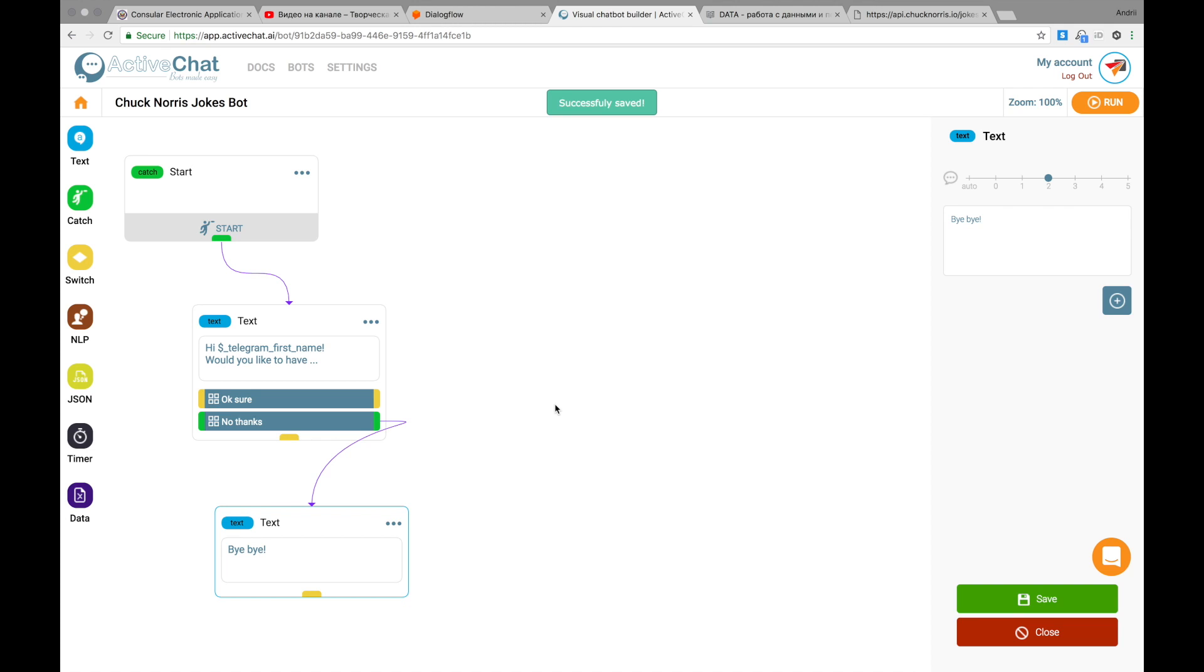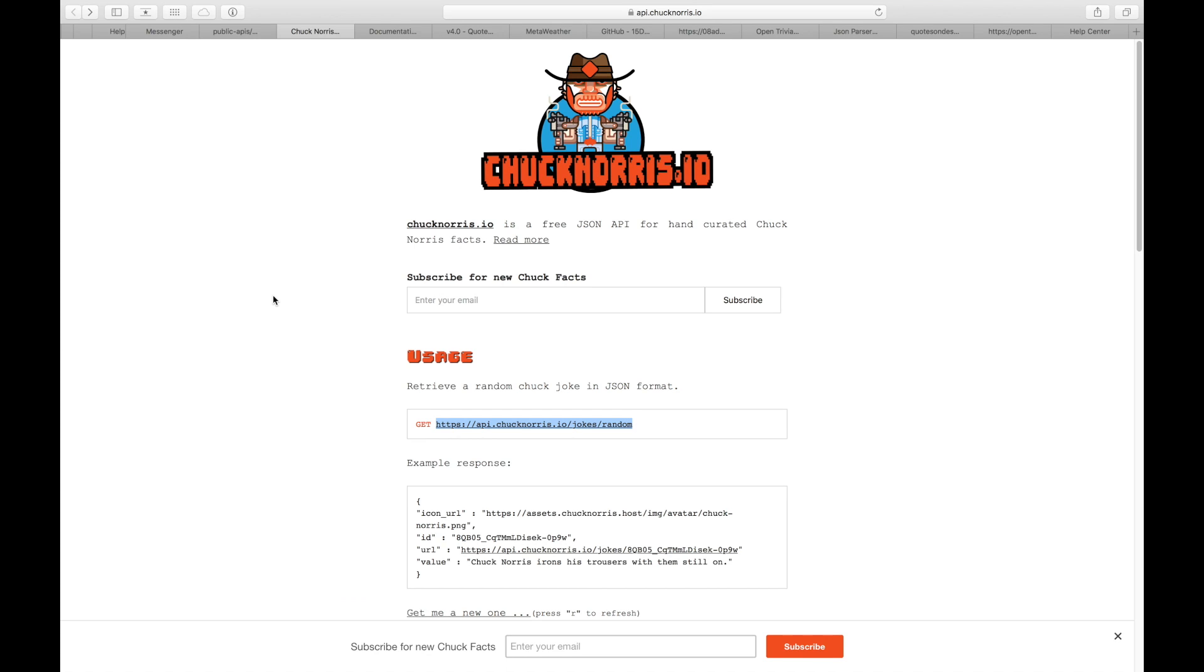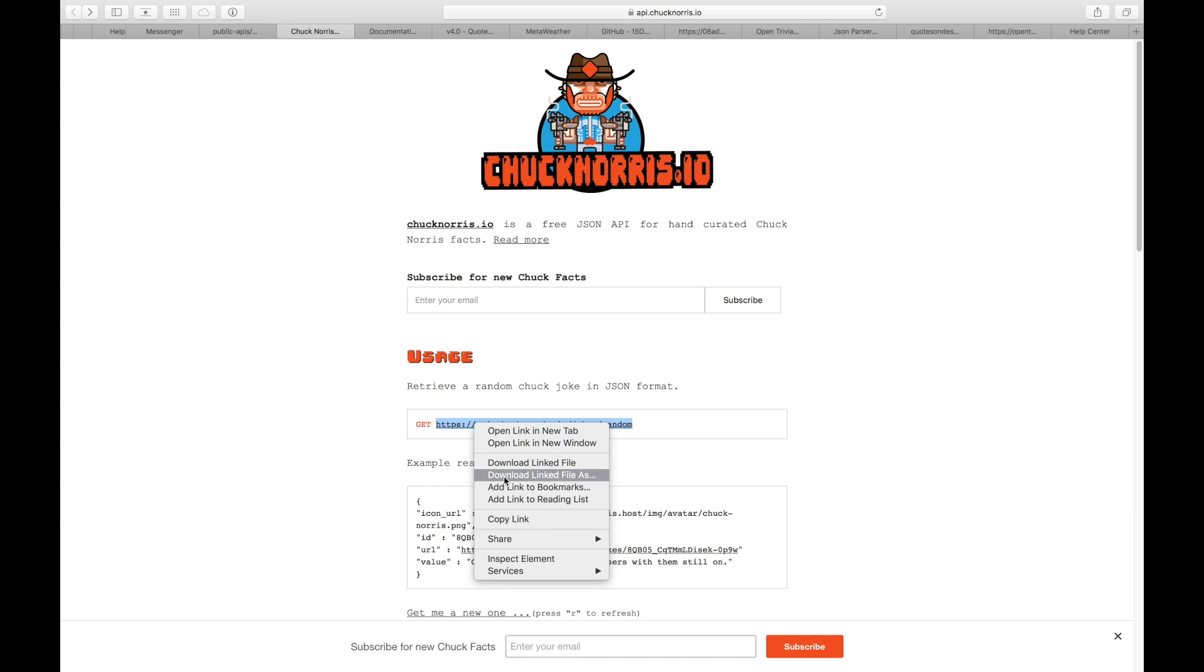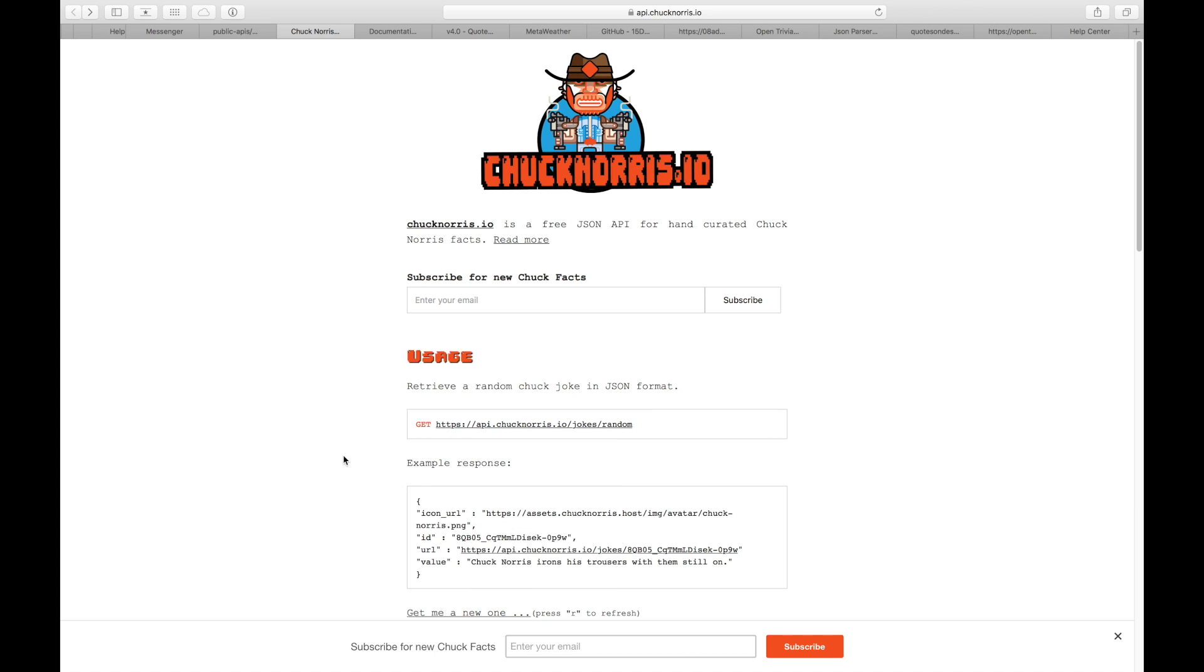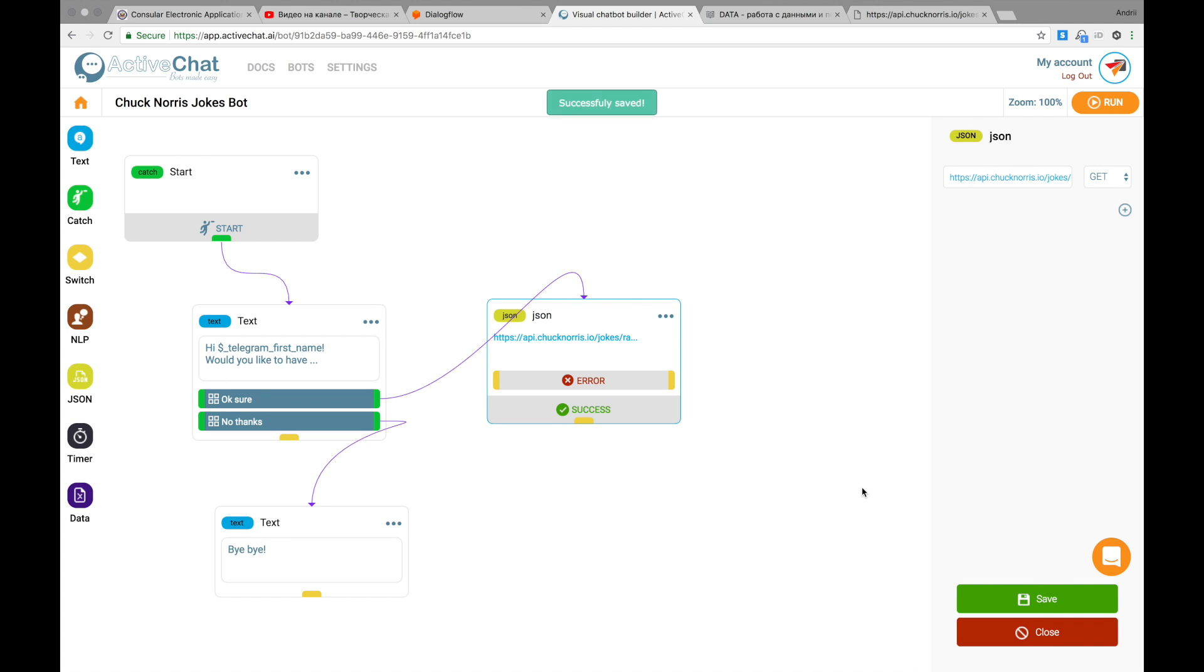And now I will pull data from external API. I'm using JSON block for this. I'm connecting this block to okay sure button. And here I will paste the API request address to pull random jokes about Chuck Norris. I'll be using API at Chuck Norris.io. And here's the URL that I want to copy. I'm copying the link. Please note that we are using get method to access this link. And I'm getting back to my platform to JSON module editor and paste this URL here and make sure that get method is selected. I press save.